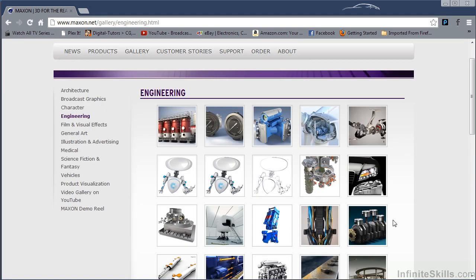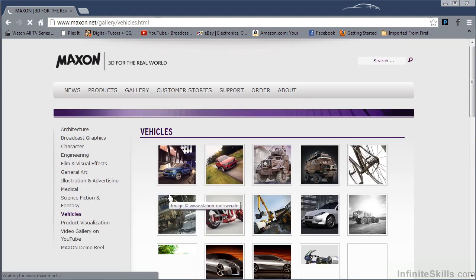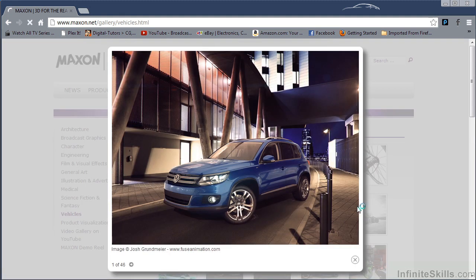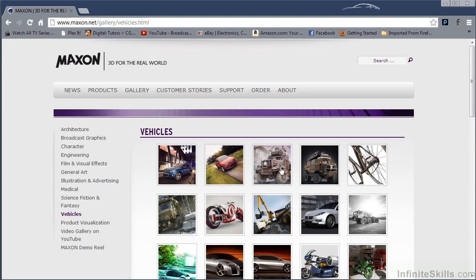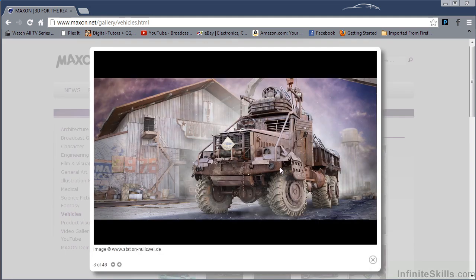I mean, wow. Look at that. And one of the best parts about Cinema 4D is how well it plays with compositing programs like After Effects. And actually works with the whole Adobe suite.